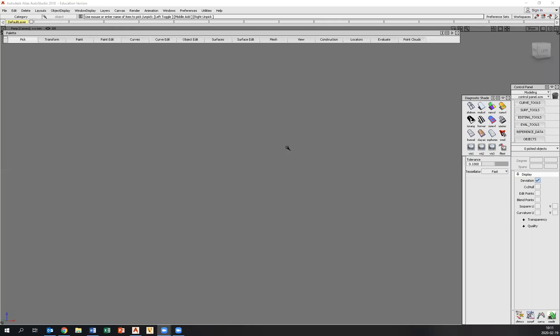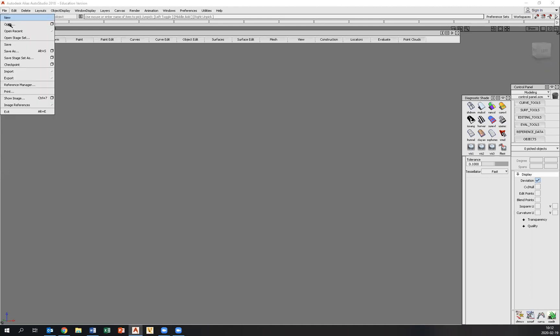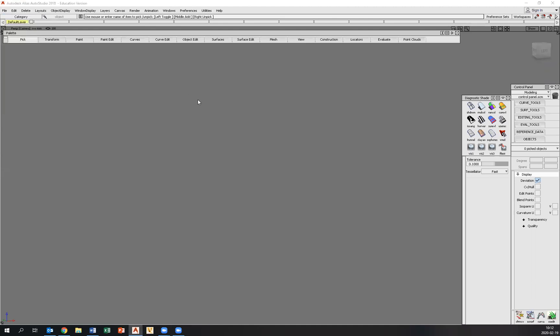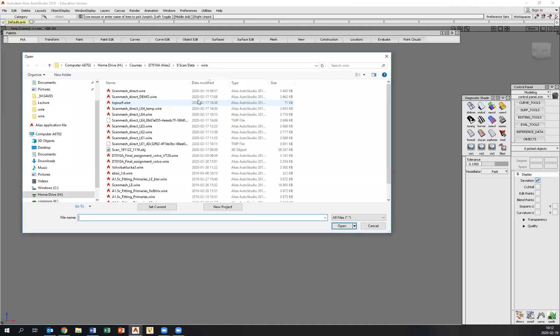Hello everyone. Today I would like to show you some tips and tricks when treating 3D scan data, and we'll start by bringing up the model called ScanMeshDirect.Wire.